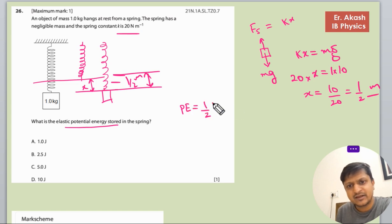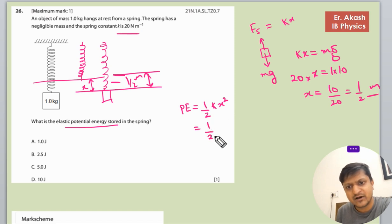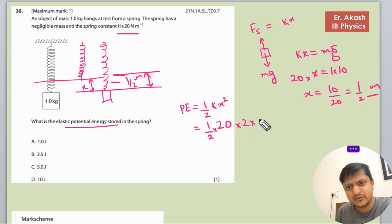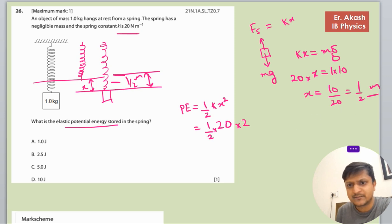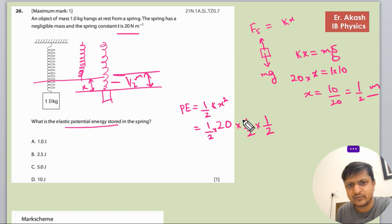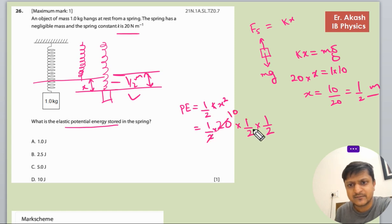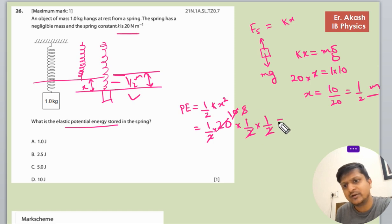The potential energy stored is given by the formula: half kx squared. Substituting the values: half times 20 times (1/2) squared. That gives half times 20 times 1/4. The 10 divided by 2 gives 5, and then divided by 2 again gives 2.5.